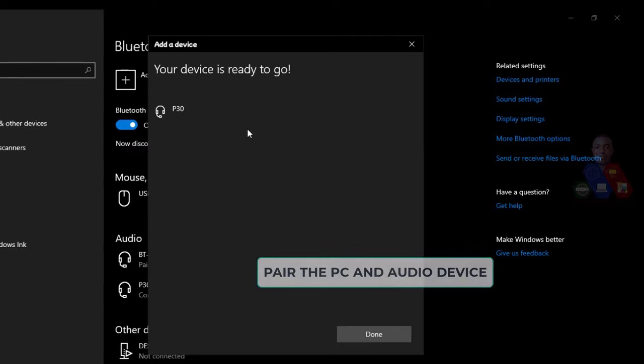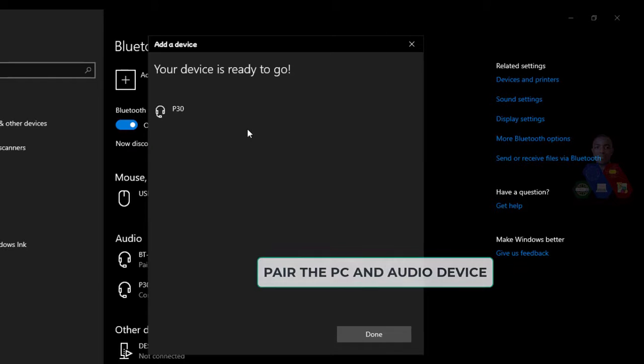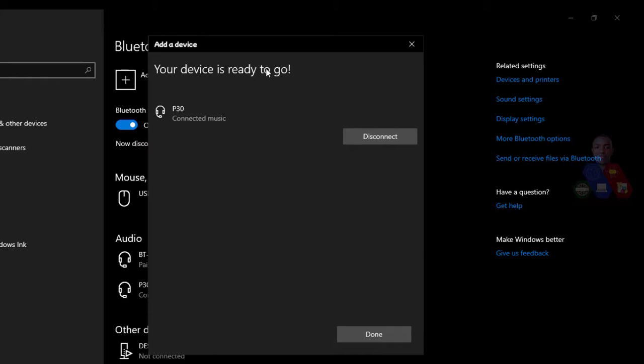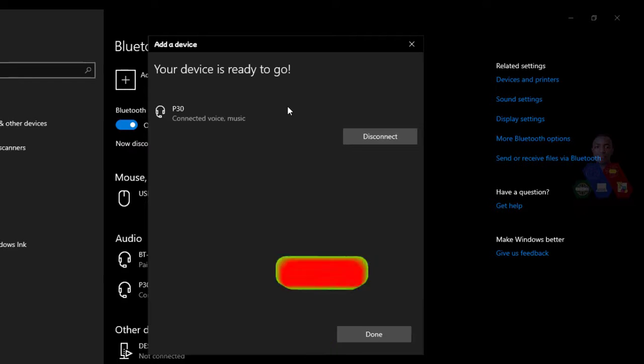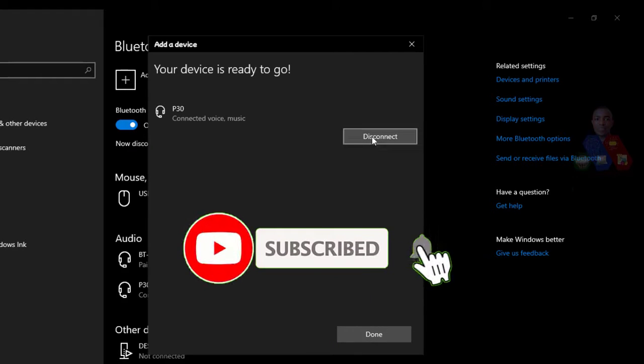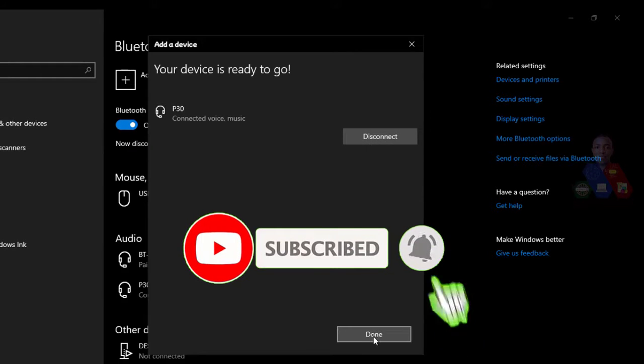To connect to the other device. Are you seeing that? Your device is ready to go. This means that the device is connected with the other device. So the next step, you can press Done.